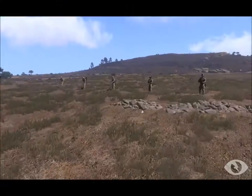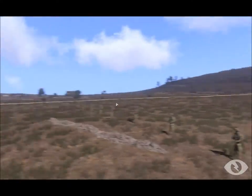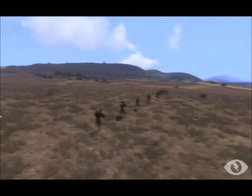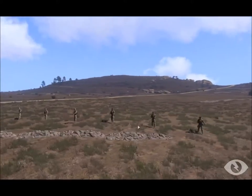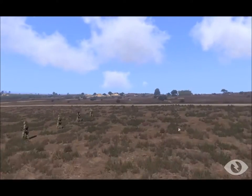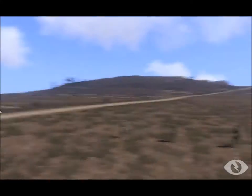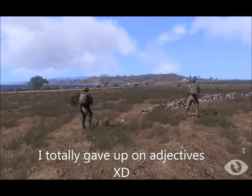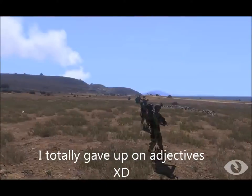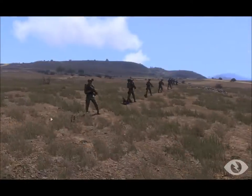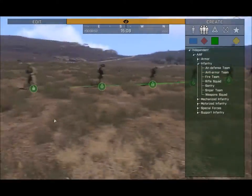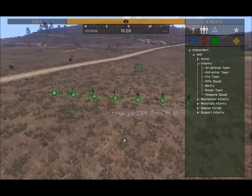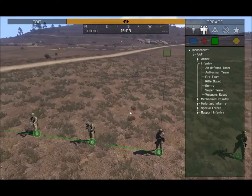Hey guys, it's JXGaming here again bringing you another Zeus tutorial. Today we'll be covering some more advanced controls and going over some of the modules Zeus has to offer. First off, I'm in spectator mode which just gets rid of the HUD. You can get to this mode by hitting Backspace, and hitting Backspace again will take you back to editing mode.